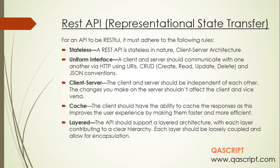The next rule is uniform interface. The client and server communication should happen over a common protocol, which is HTTP, and it should use URIs, CRUD — which stands for create, read, update, delete — and JSON conventions. These are the uniform interfaces through which the client and server should communicate with each other.